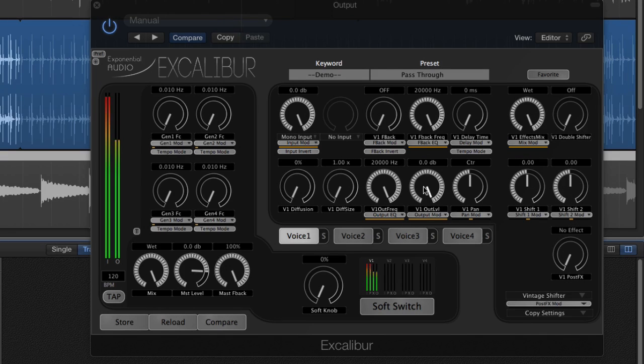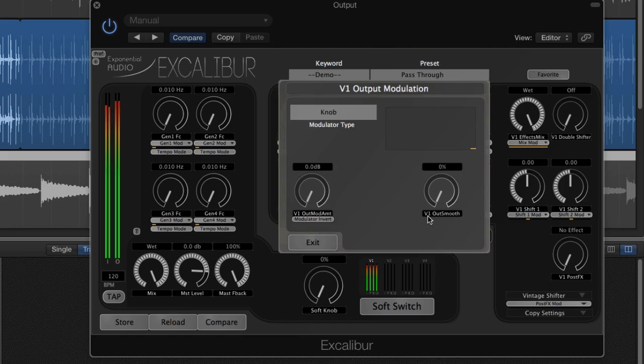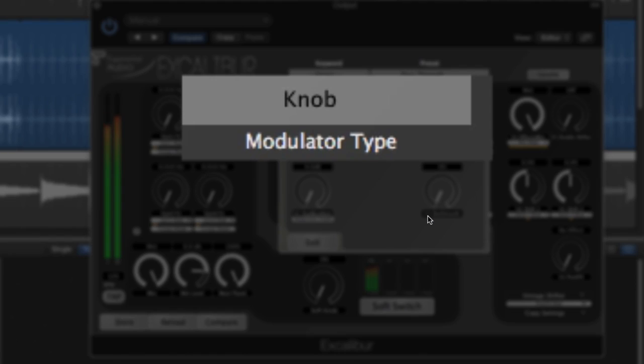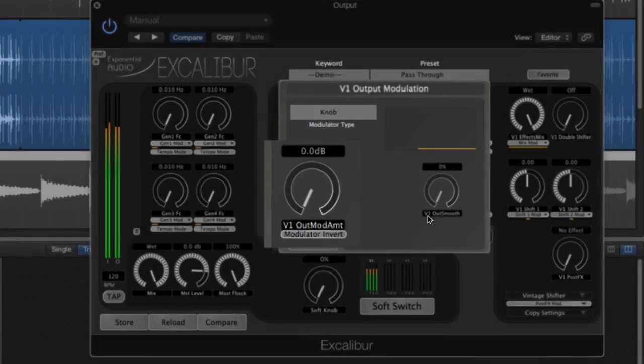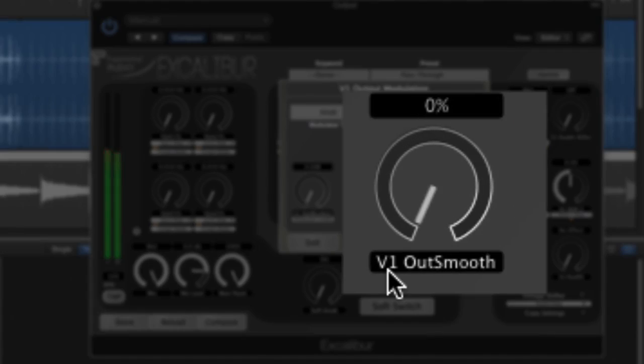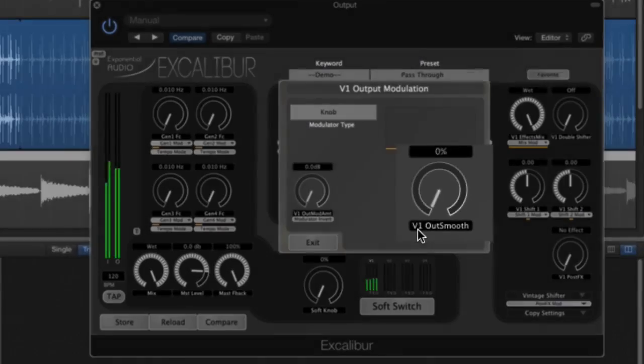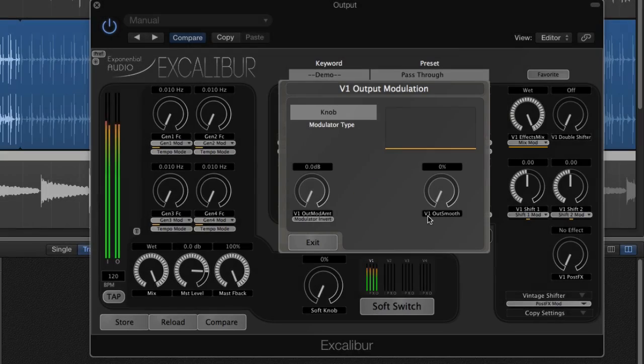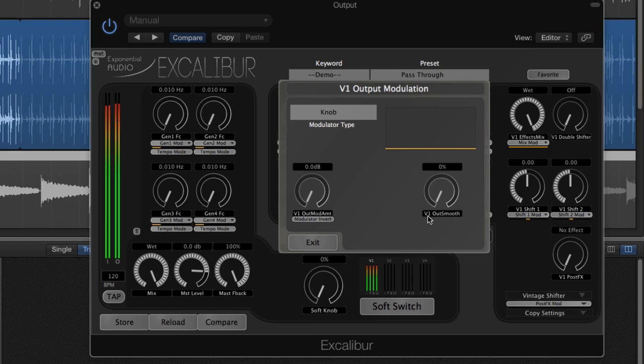Clicking the modulation button brings up the modulator window. This has four main sections: modulation type, modulation amount, smoothing, and a real-time display that shows the modulator in action.